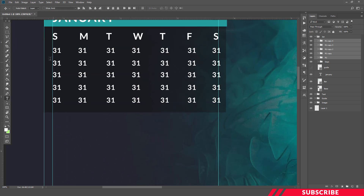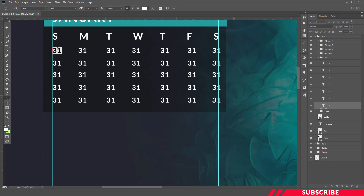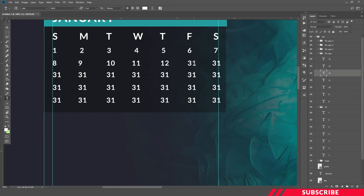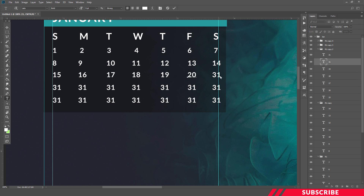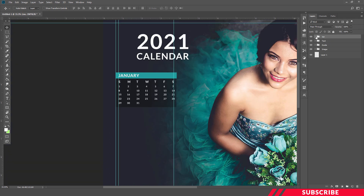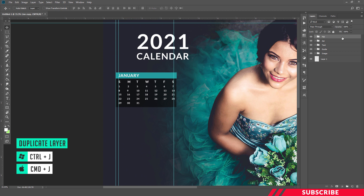Now we are going to edit those dates — click the first one and edit it as '1'. We may have extra text layers, but you don't need to delete those because we can use them in other months. January month is ready. Now all you have to do is create a duplicate copy of the January folder, edit the text, adjust the spacing, and repeat the same for the rest of the months.